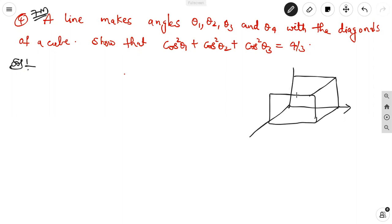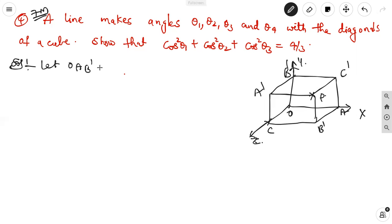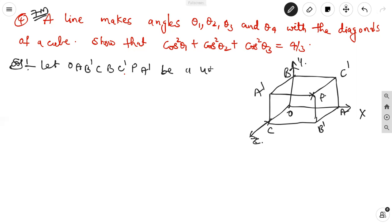This is the cube figure. Here A is the x-axis, B is the y-axis, C is the z-axis. Here this is a point P, and the origin. C image on the opposite is C dash, A is A dash, B is B dash. The vertices are O, A, B dash, C, B, C dash, P, A dash forming the unit cube.